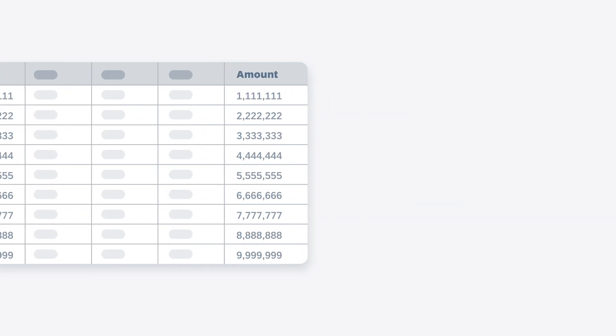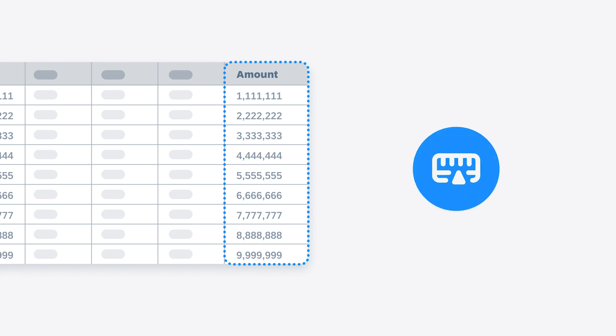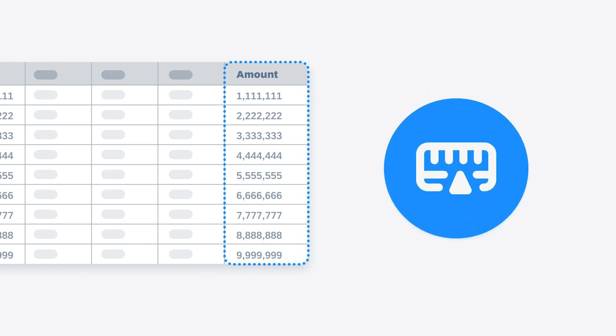On the other hand, the dollar values for the orders can be summed up to tell you what your revenue is, which makes it a perfect choice for a measure.